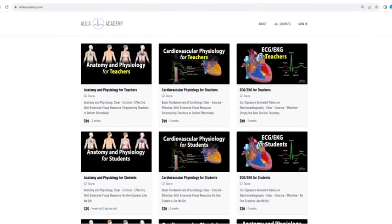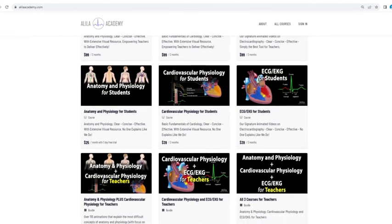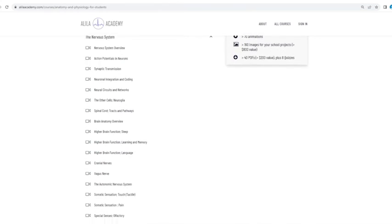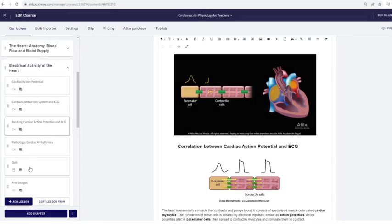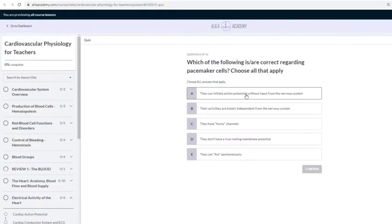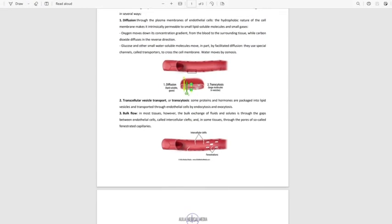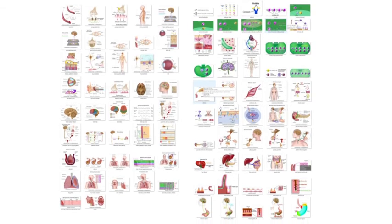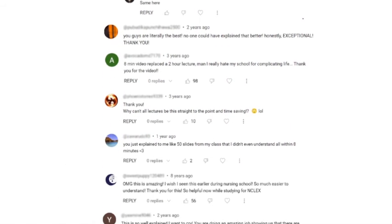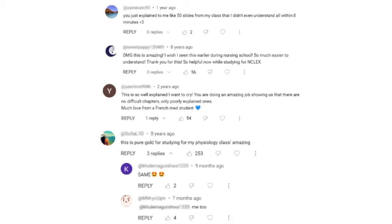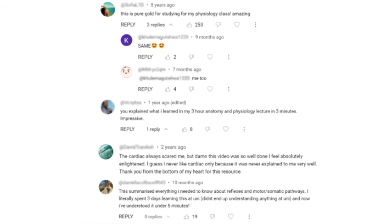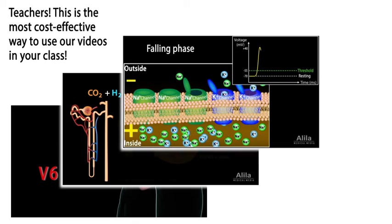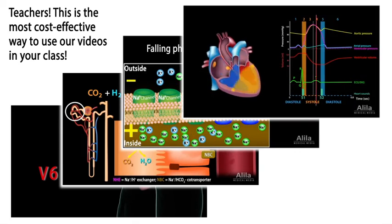Are you a fan of Alila medical videos? If so, you will love our new Alila Academy. Based entirely on our highly effective animated mini-lectures, our courses are designed to follow a typical syllabus in each subject. Each topic is extensively illustrated and comes with quizzes to test your understanding, downloadable PDFs for a quick review, as well as images for you to use in school projects or presentations. We are known for producing highly effective animated videos that explain the most difficult concepts in record time. We have no doubt that our courses will be a lifesaver for both students and teachers alike. So do come check them out.